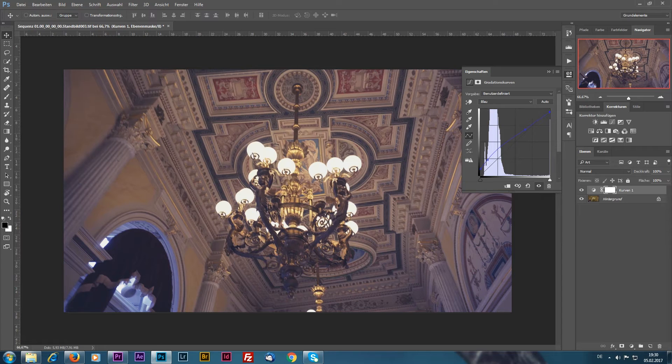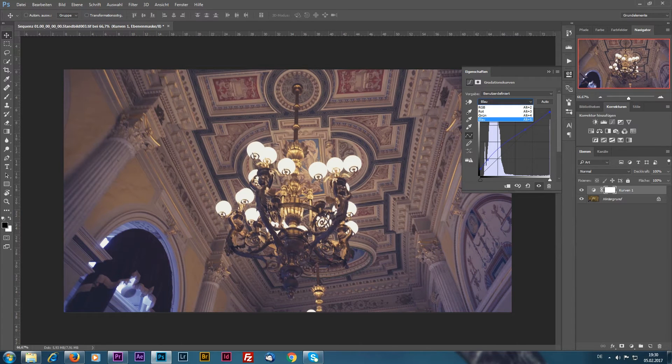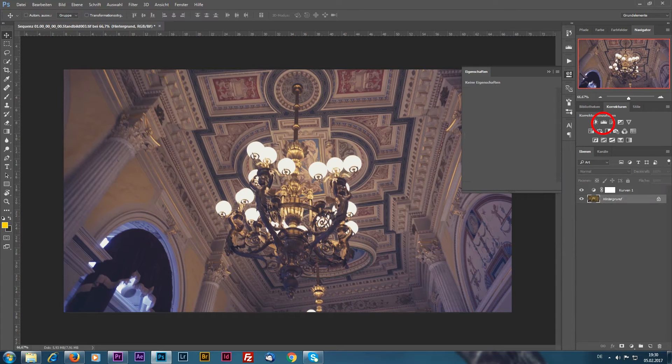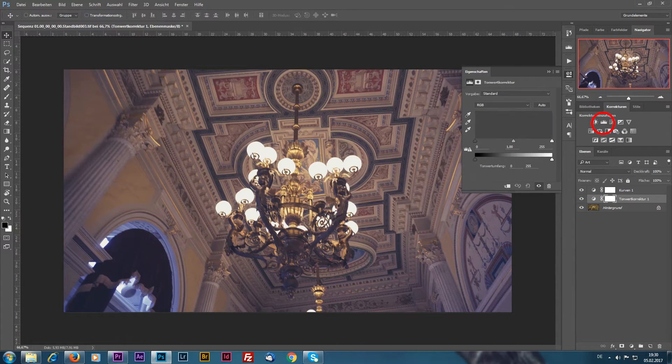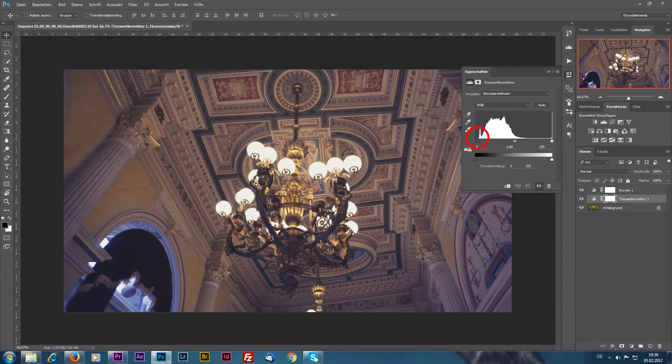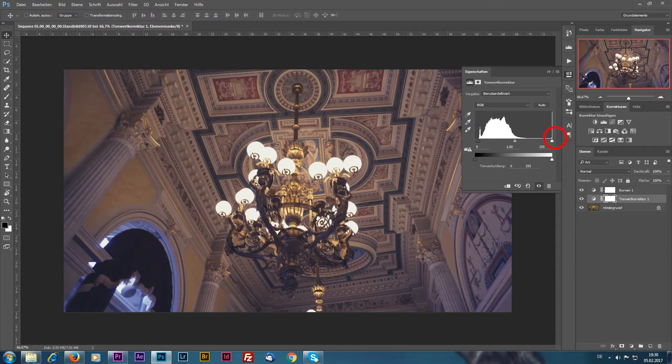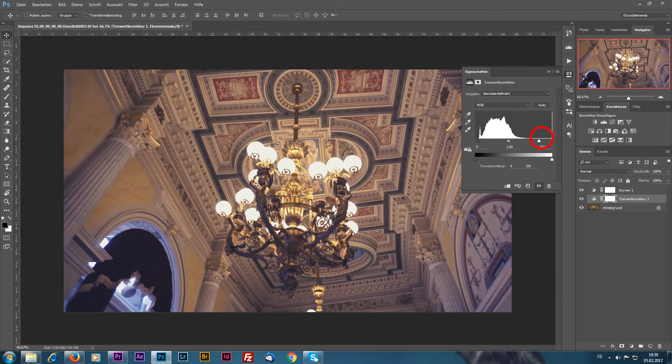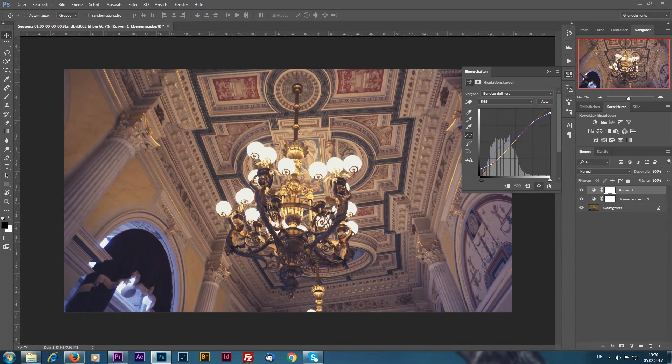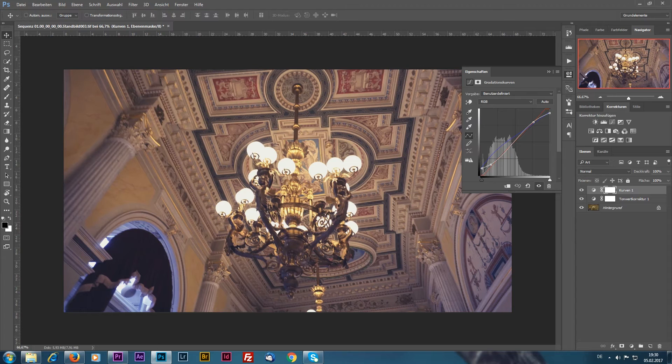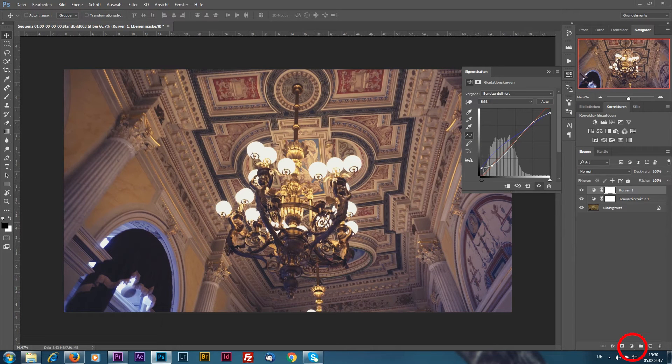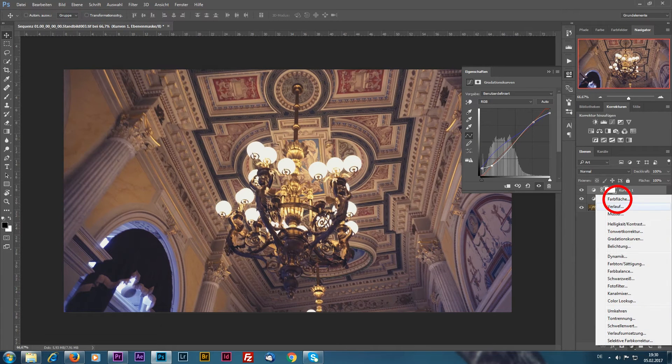The image needs a little bit more contrast so we adjust the levels. Put the blacks right and the whites to the left, just like that.